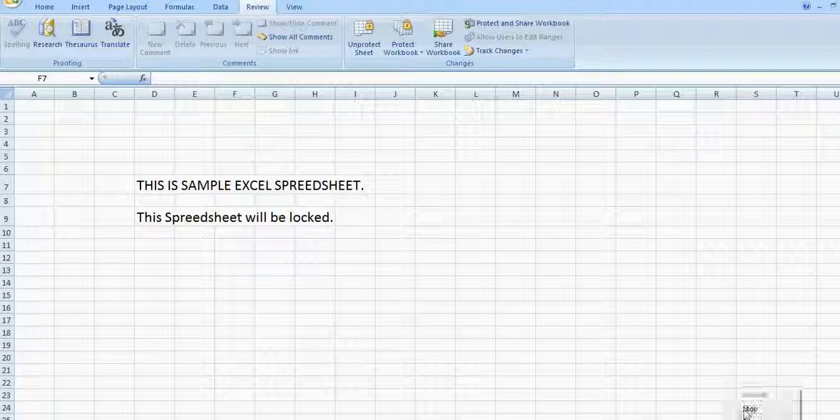All you have to do is go here in the tab. You have Home, Insert, Page Layout, Formulas, Data, Review, and View. You have to click Review and click Protect Sheet.